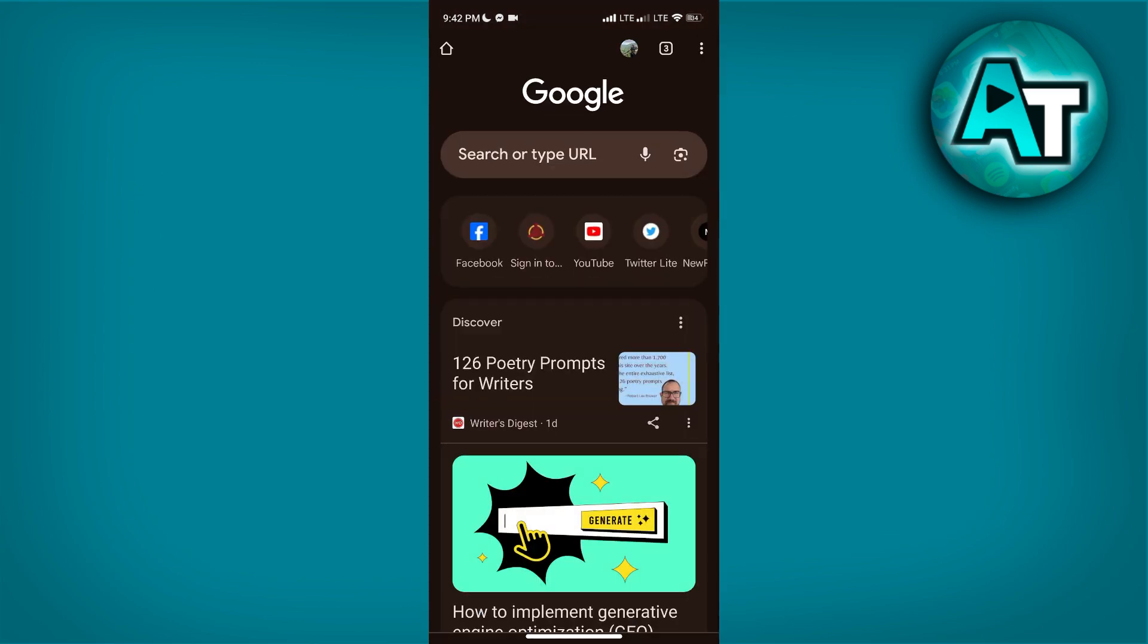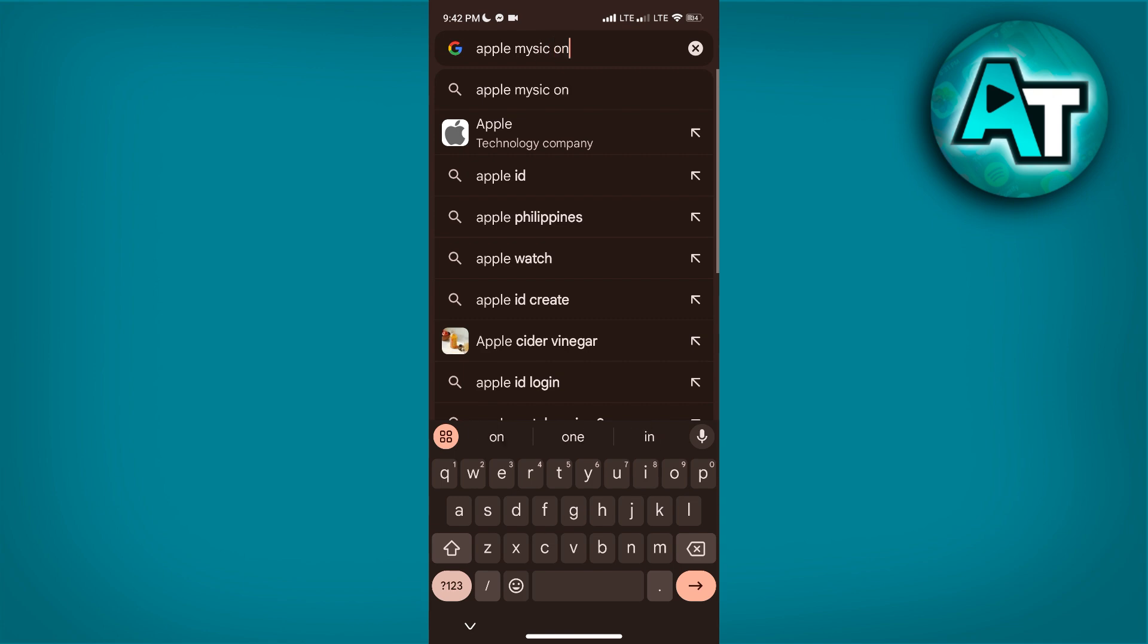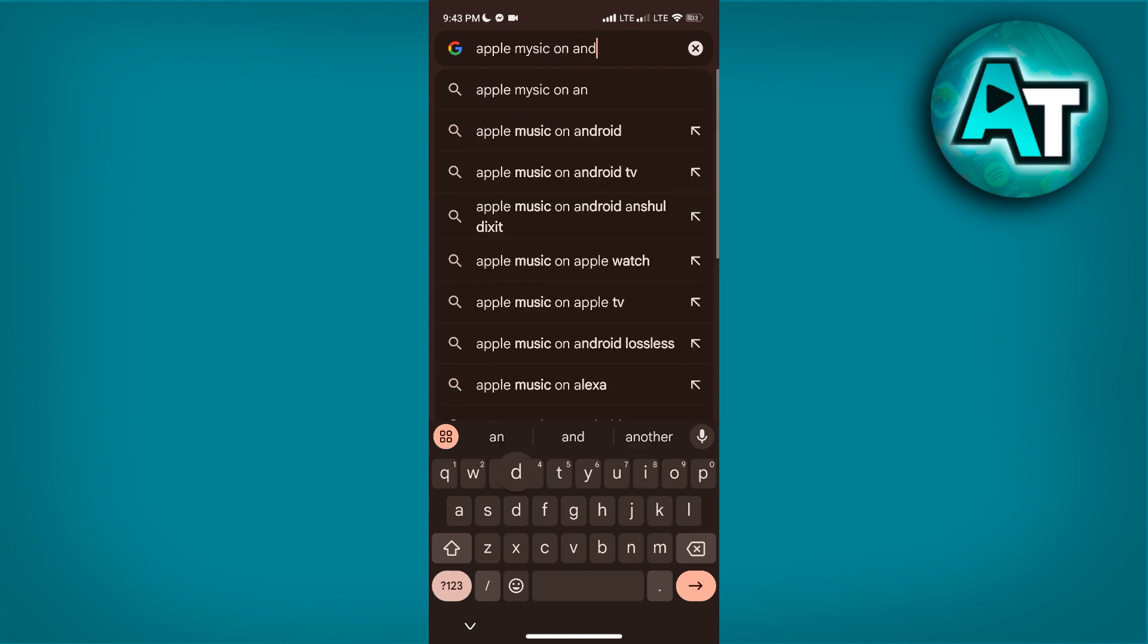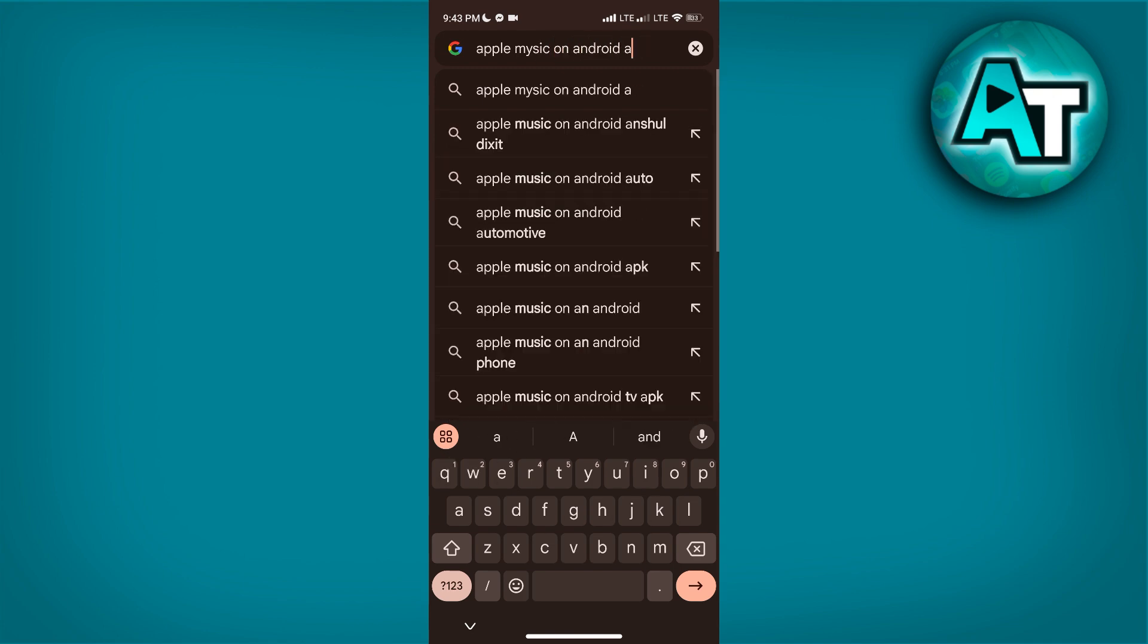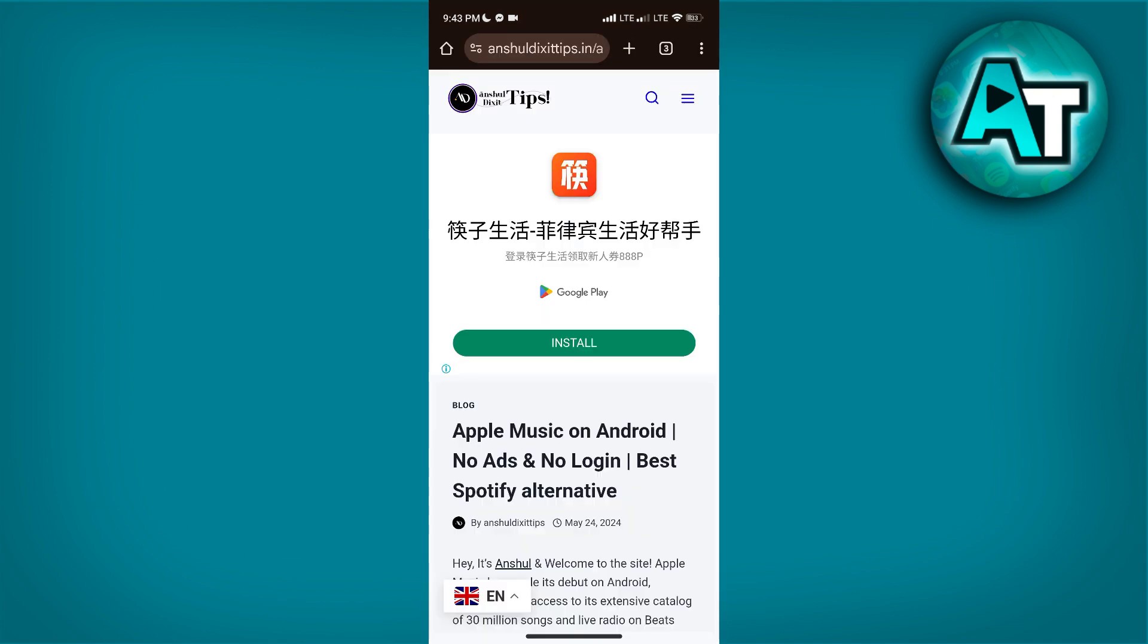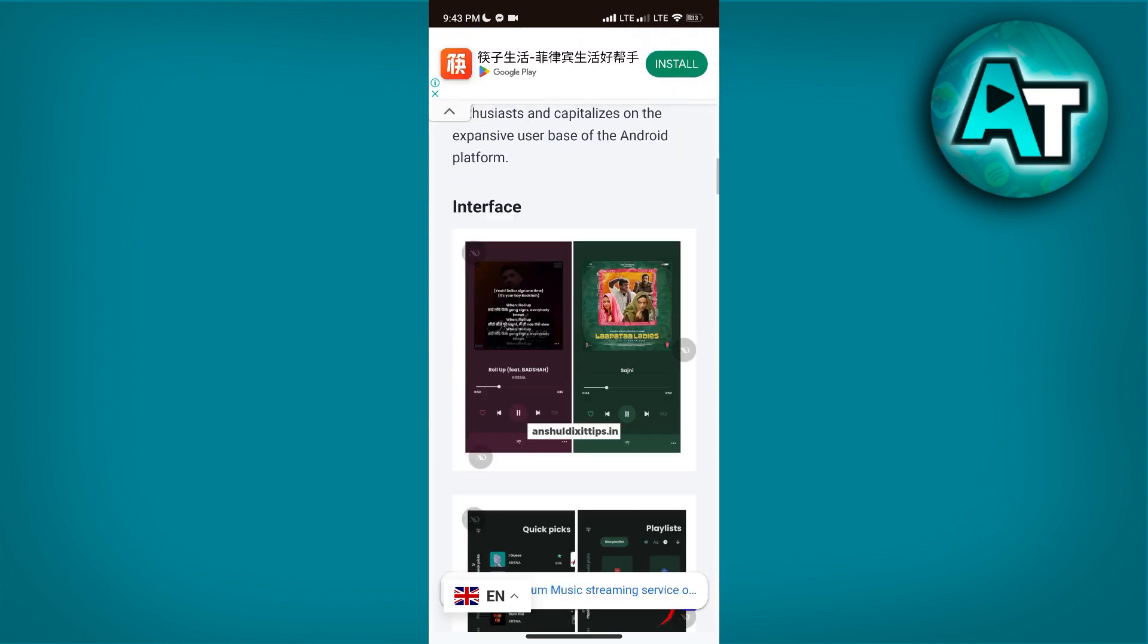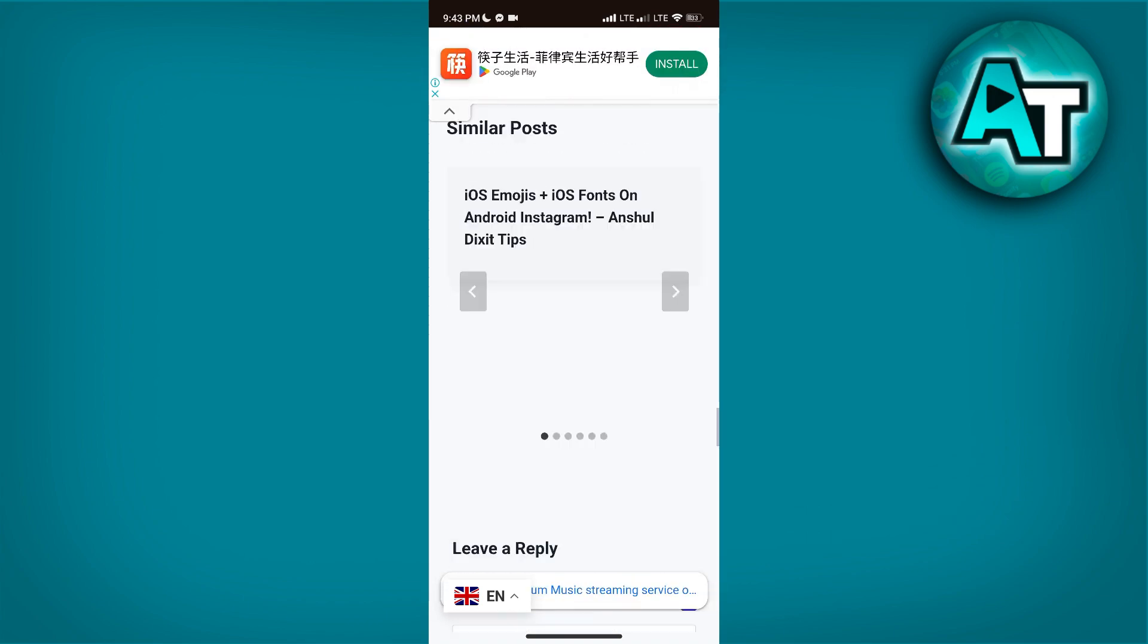First, go to Google Chrome and search Apple Music on Android and you'll fix it. Click the first link and scroll down until you can find the download button.